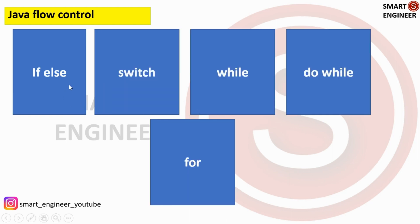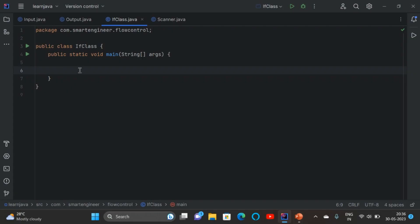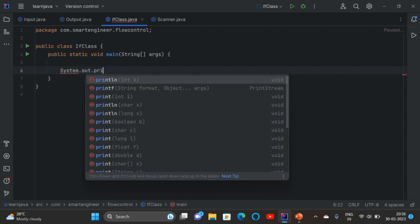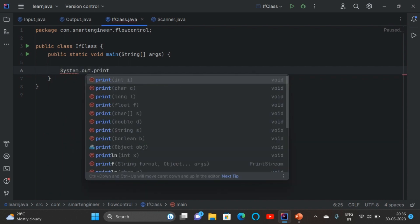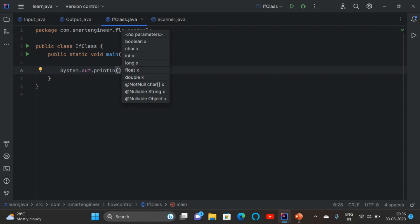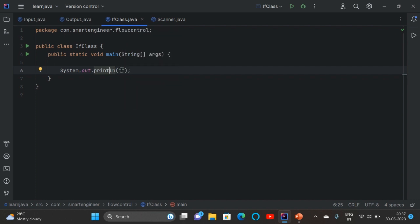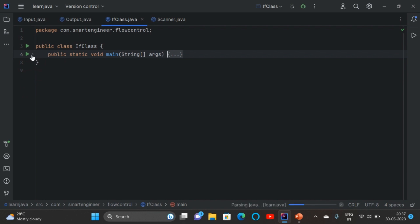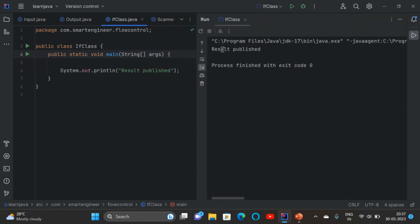First we will learn if-else. Suppose I need to print a statement. What I need to use is system.out.println — 'ln' means print line. Inside that I am going to write 'result published'. When I run the program I will be getting output as 'result published'. See, I am getting output as 'result published'.